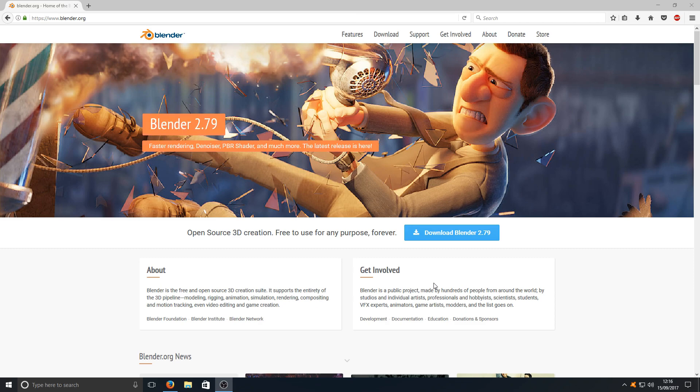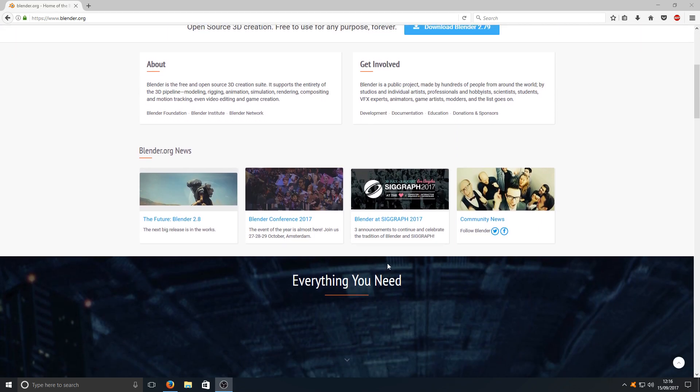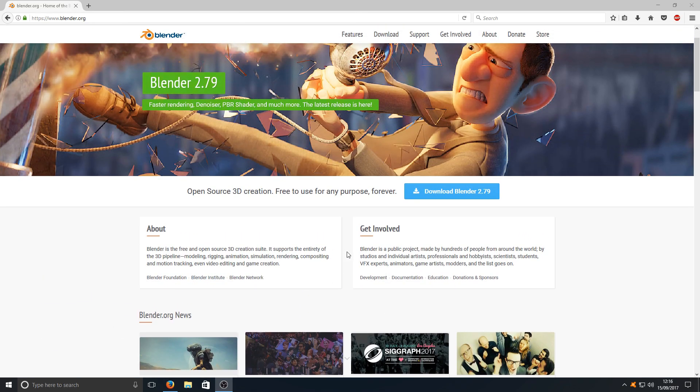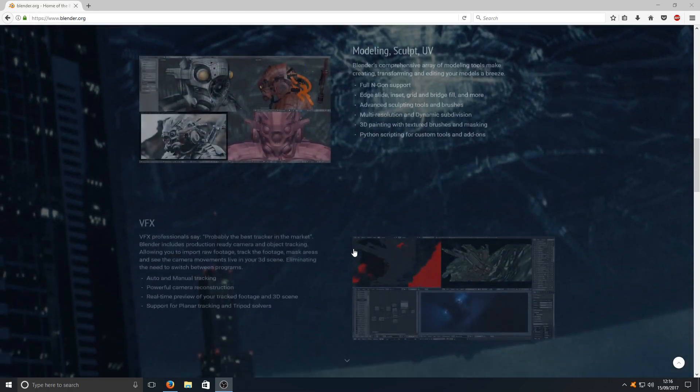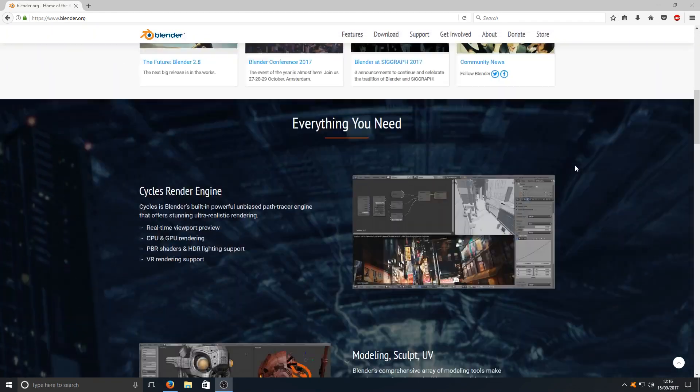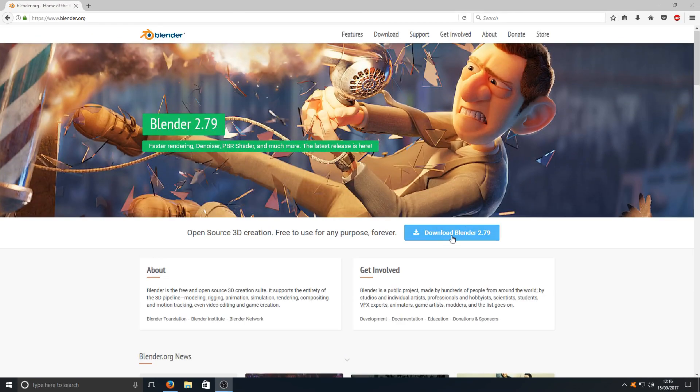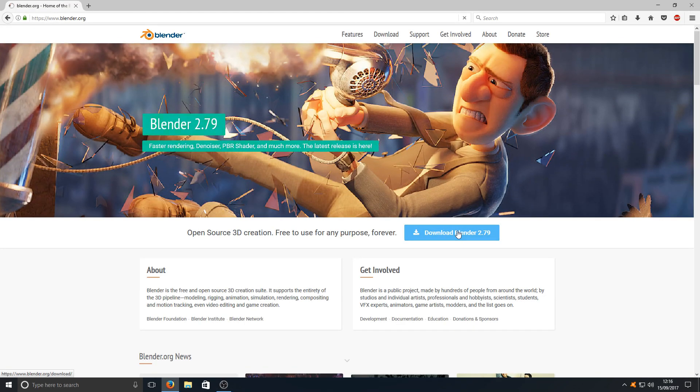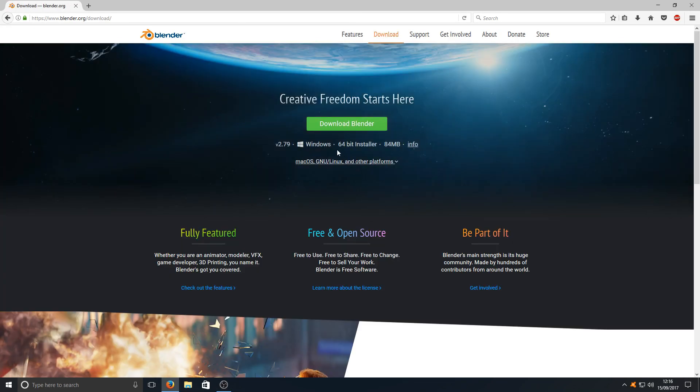To start with you need to click on the link that's in the description below and you'll end up on a page that looks like this. Once you're on this page you need to click on this download button just here and you now need to select download Blender.